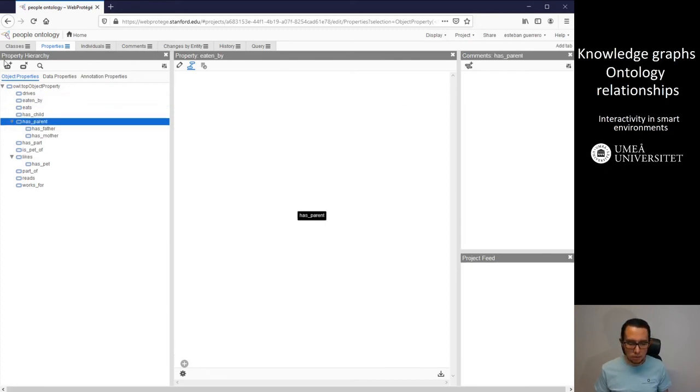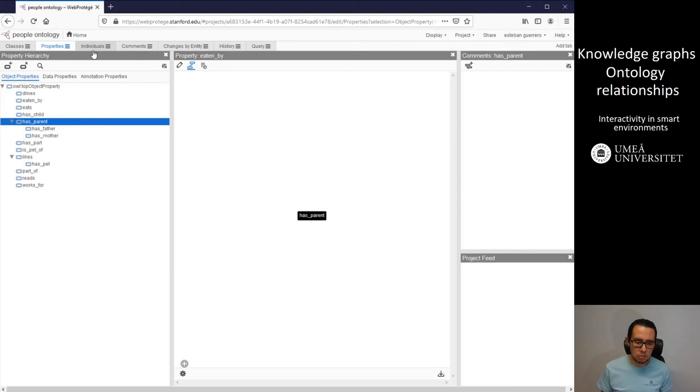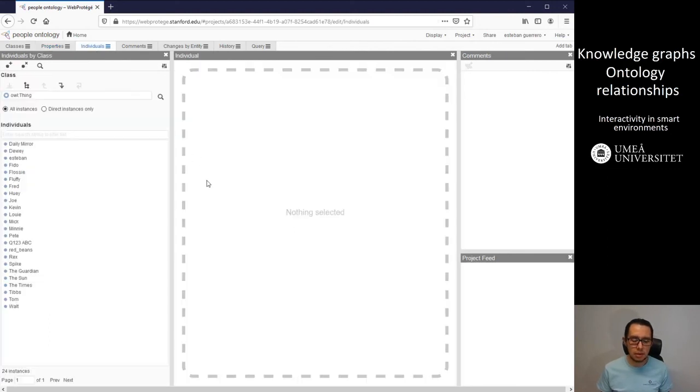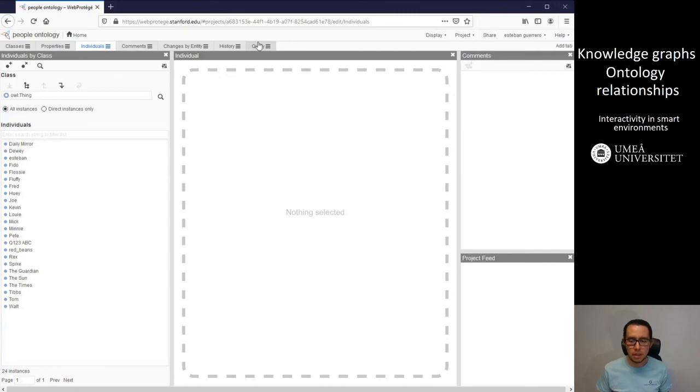Yes, we can add different relationships, and we can do exactly, in some sense, exactly the same as in the desktop version of Web Protege. Yeah, that is all, so thank you very much.